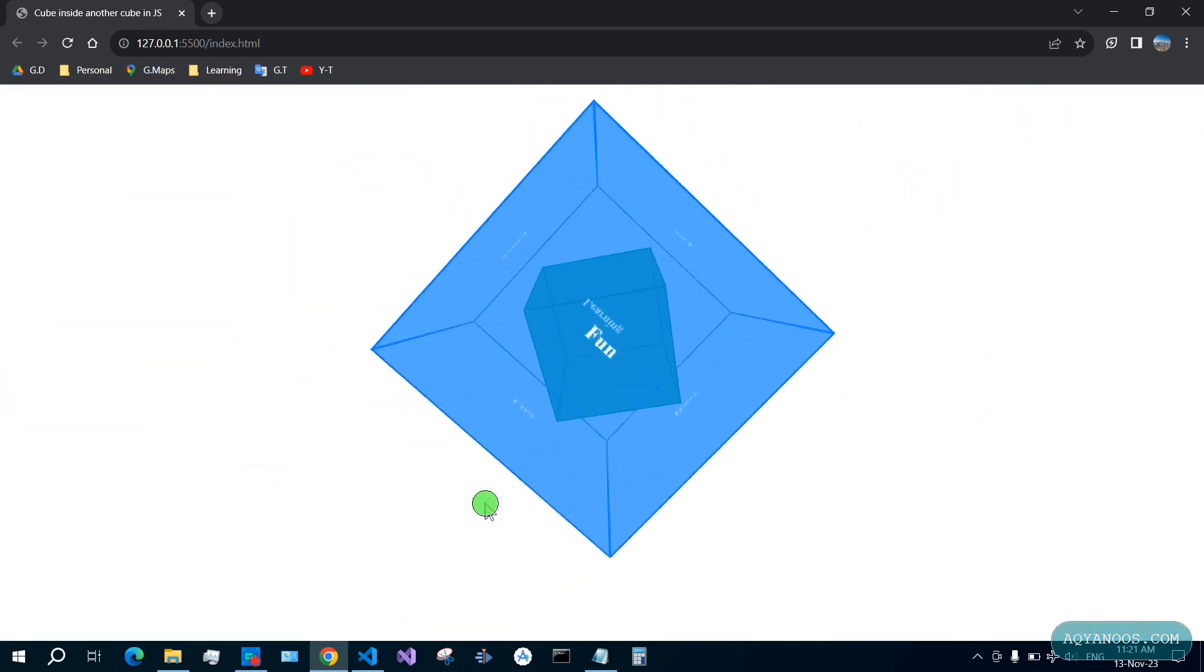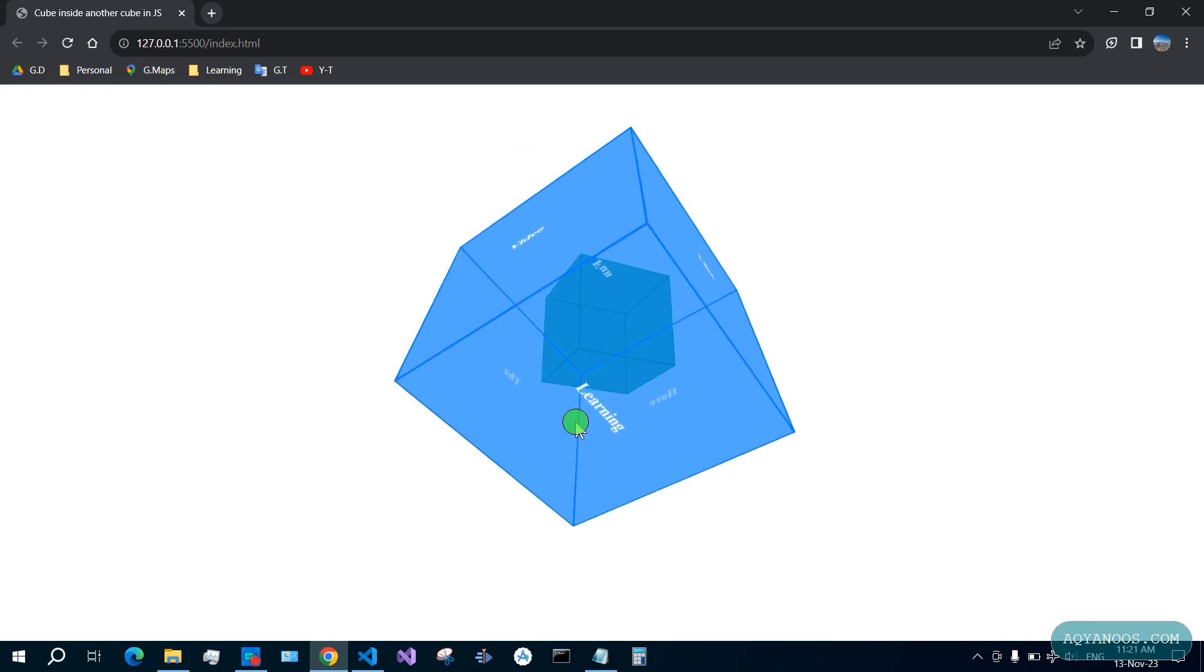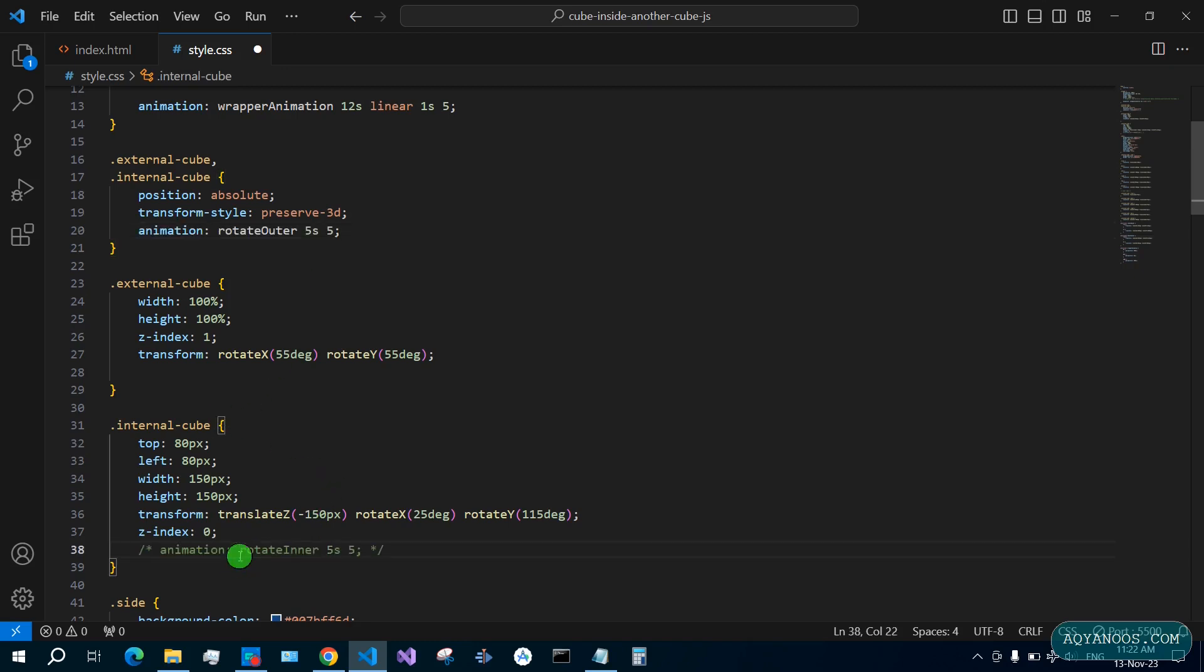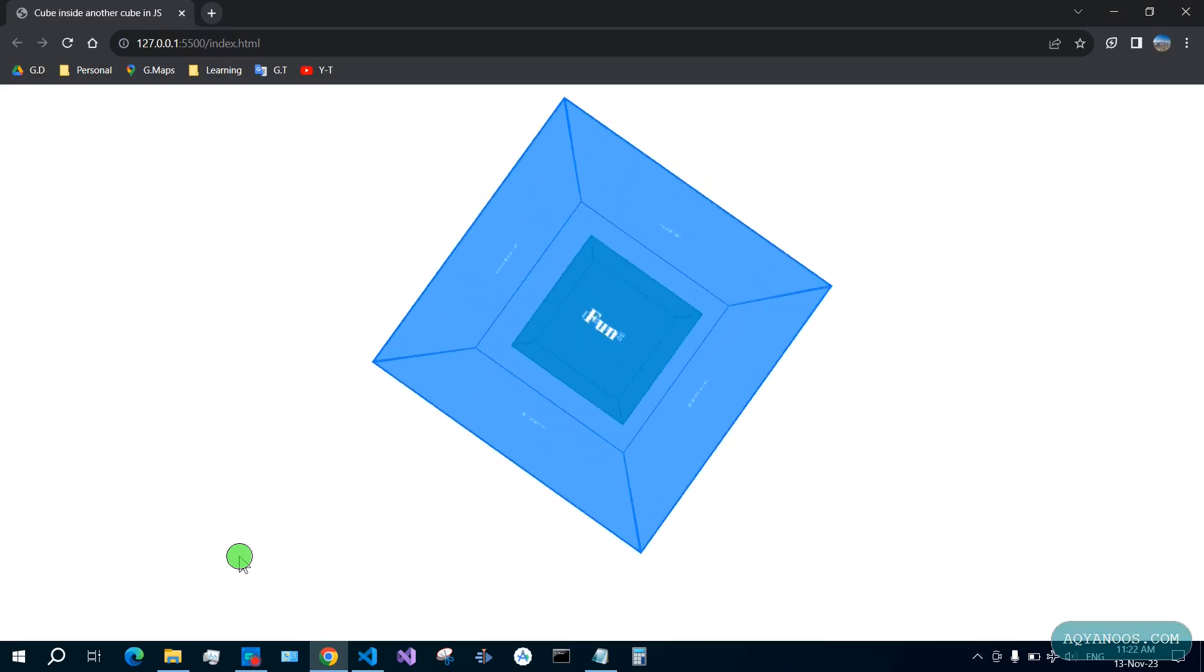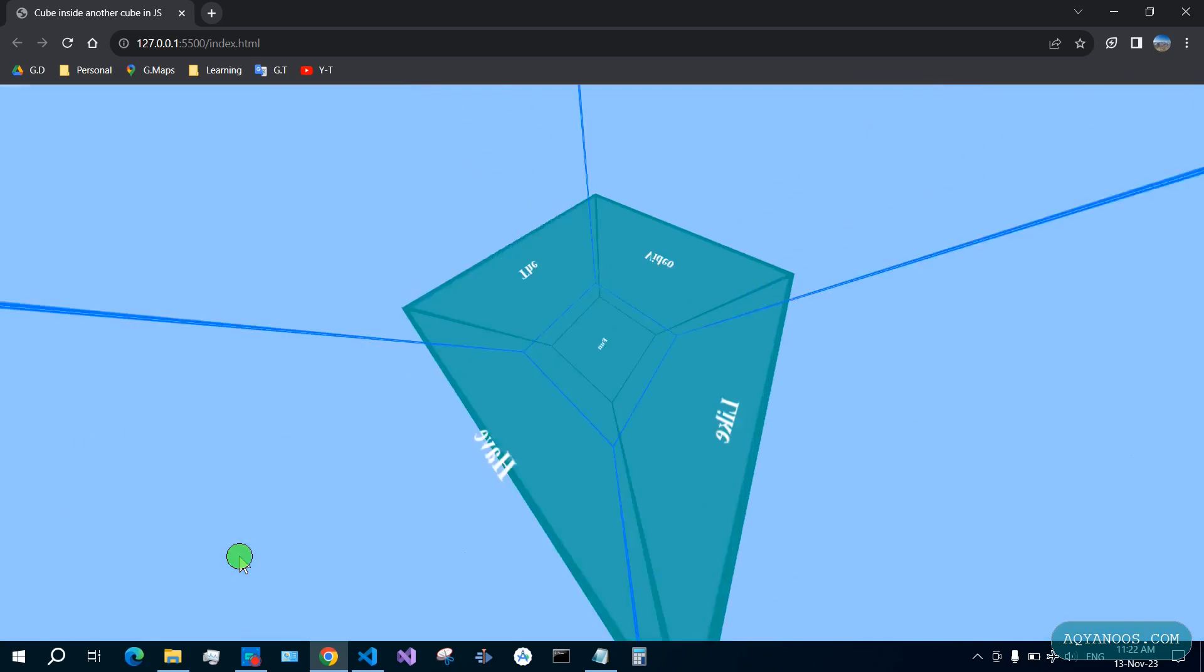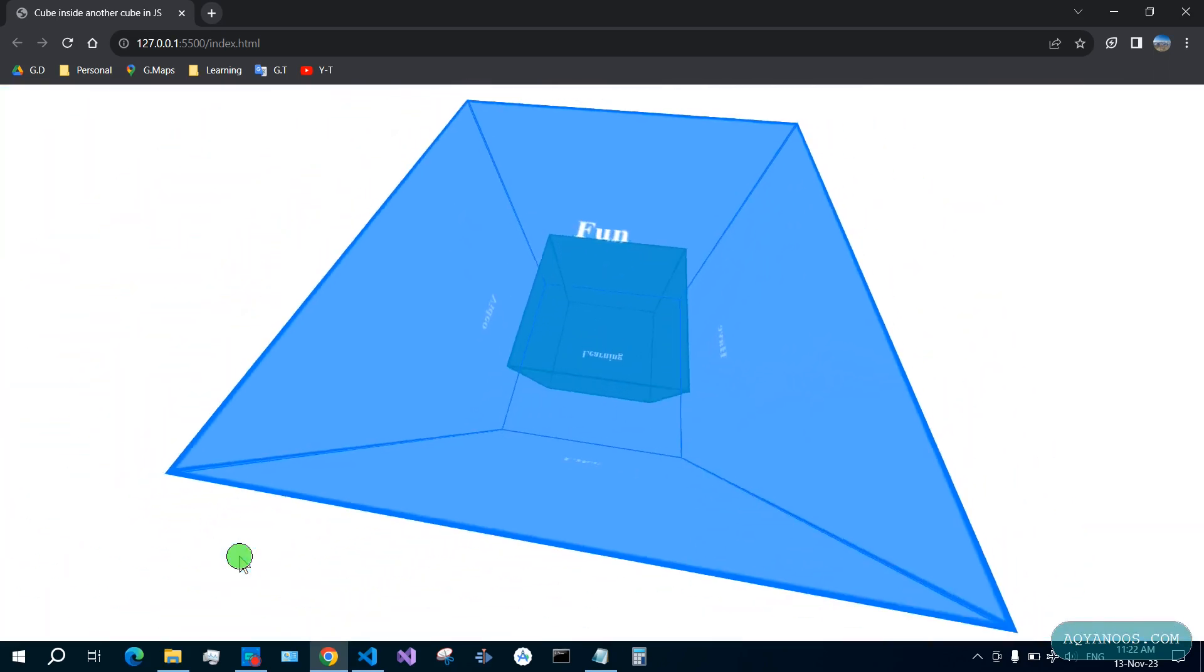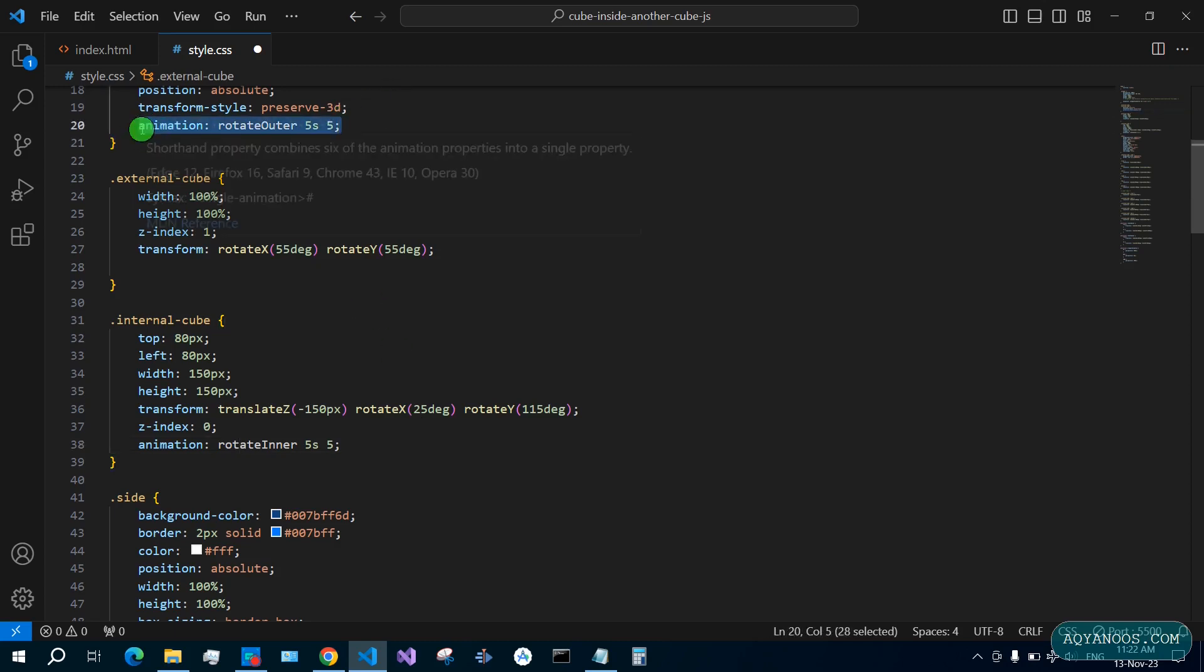If you want to make it look like the demo that I showed you at the beginning of this video, move this animation to both cubes and then comment out this one. Refresh it and it will look like the demo. Otherwise it looks a little bit different.